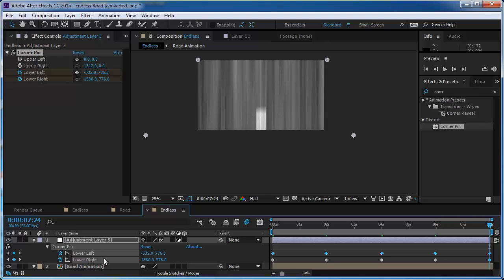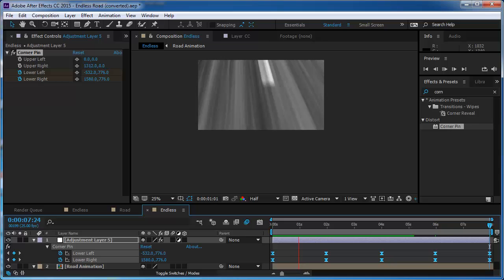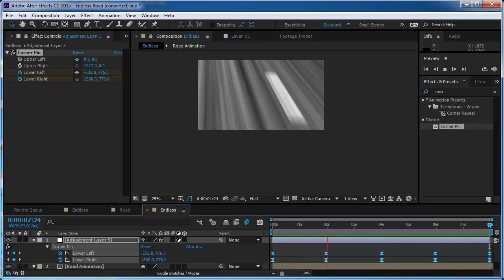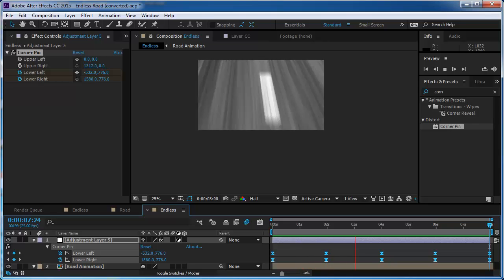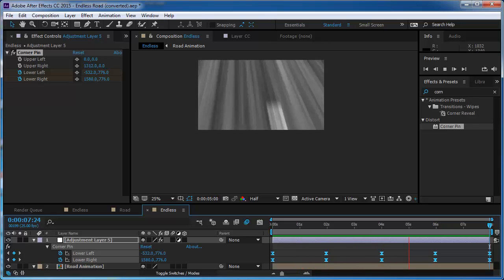Now I can take those keyframes and duplicate them so it's going to look like this. And of course we're going to select all of them and make them easy ease. So now we have this. Yeah, looks pretty cool.